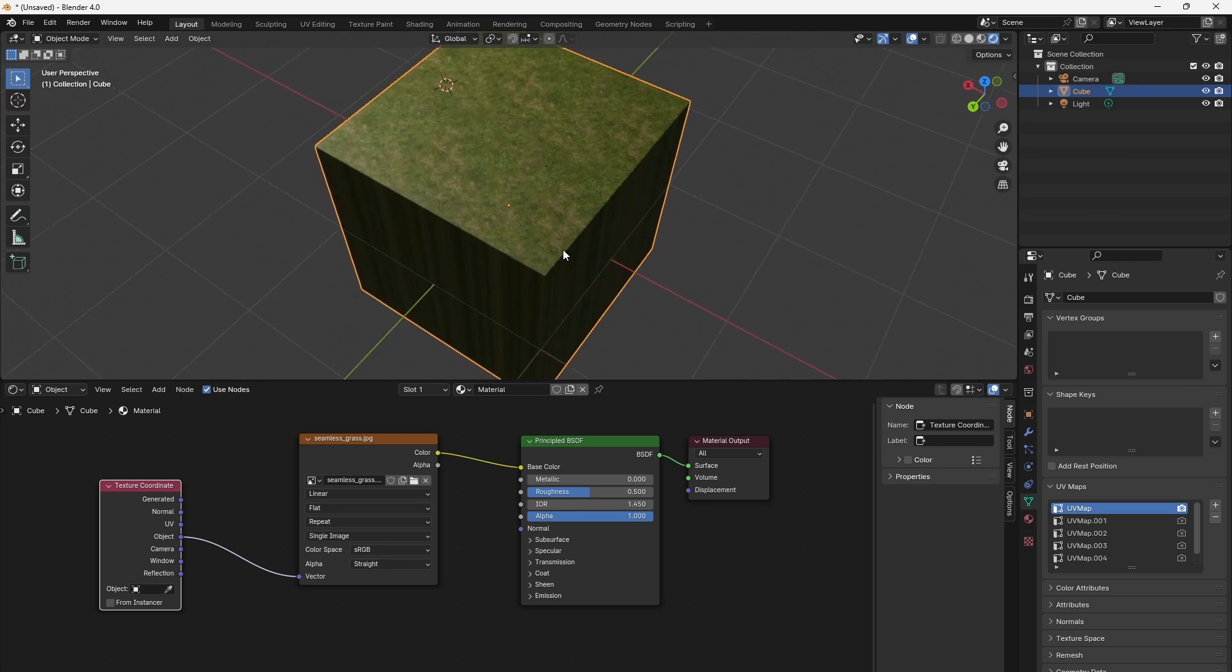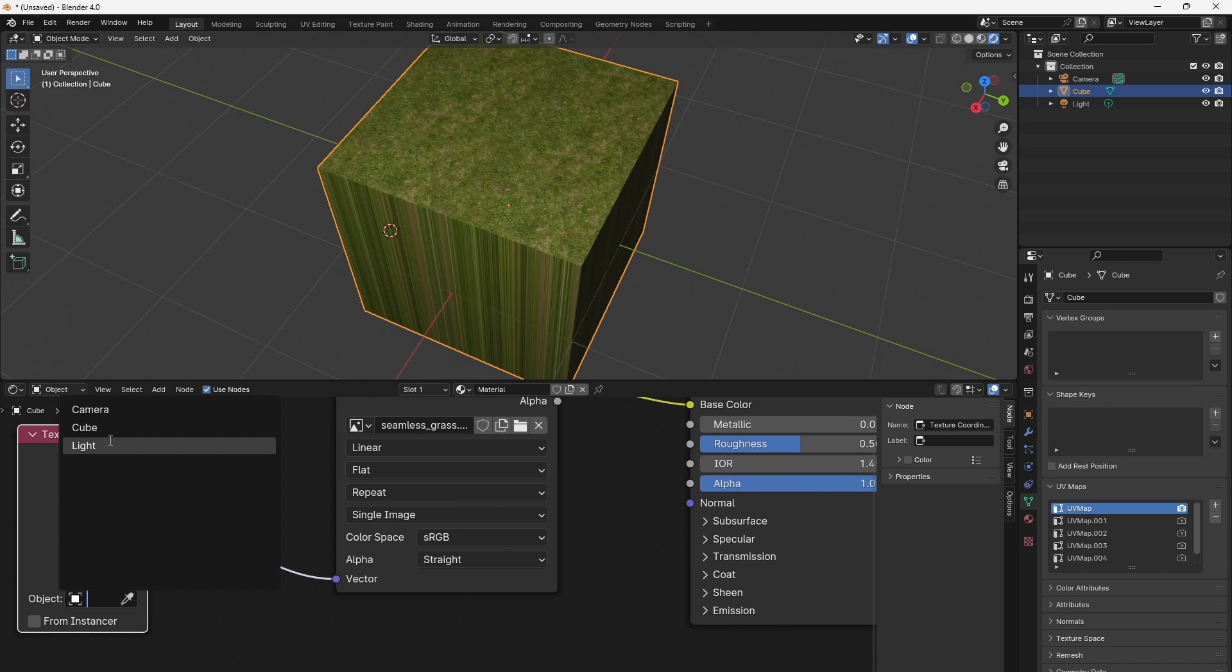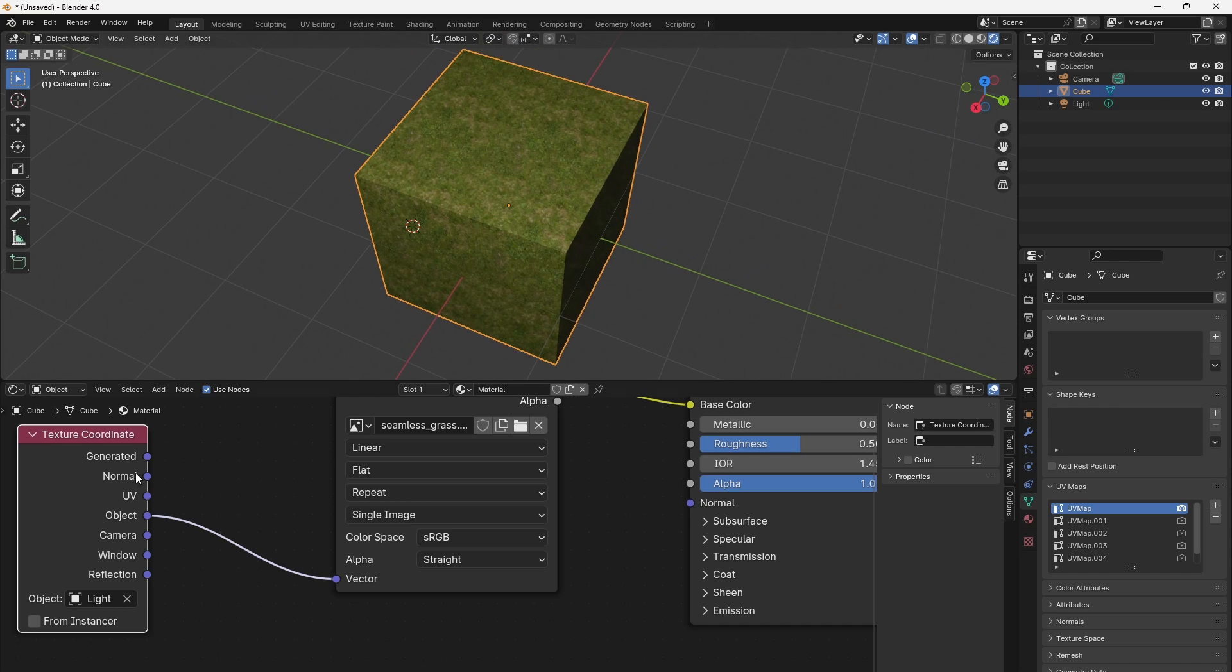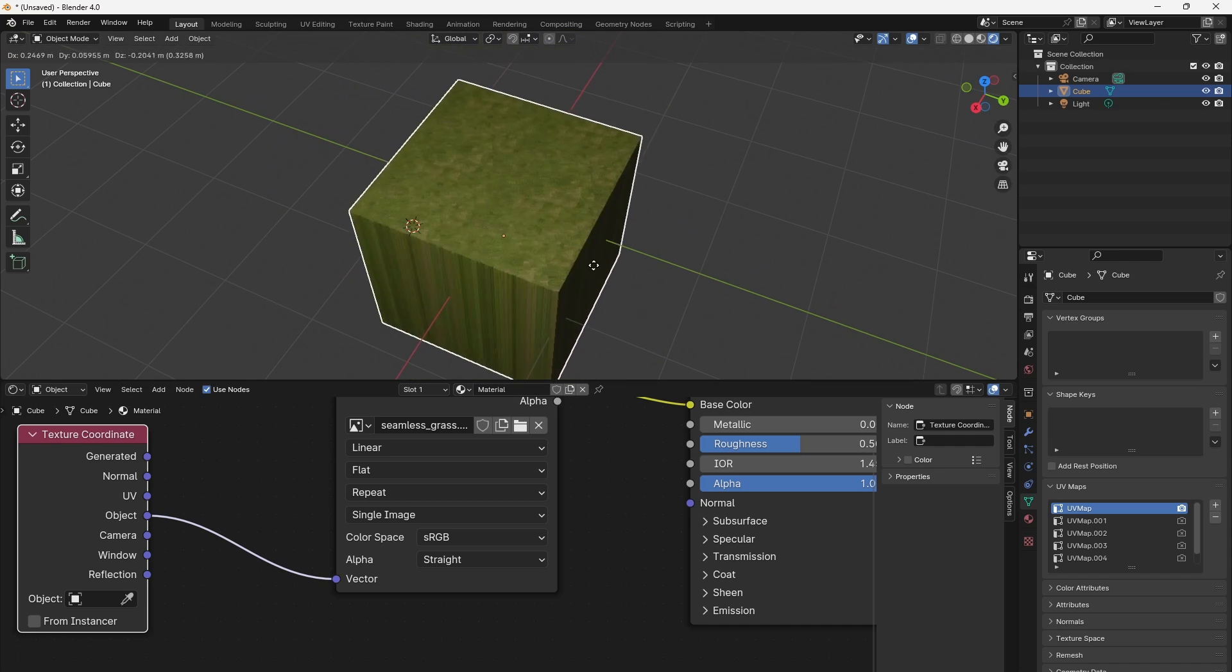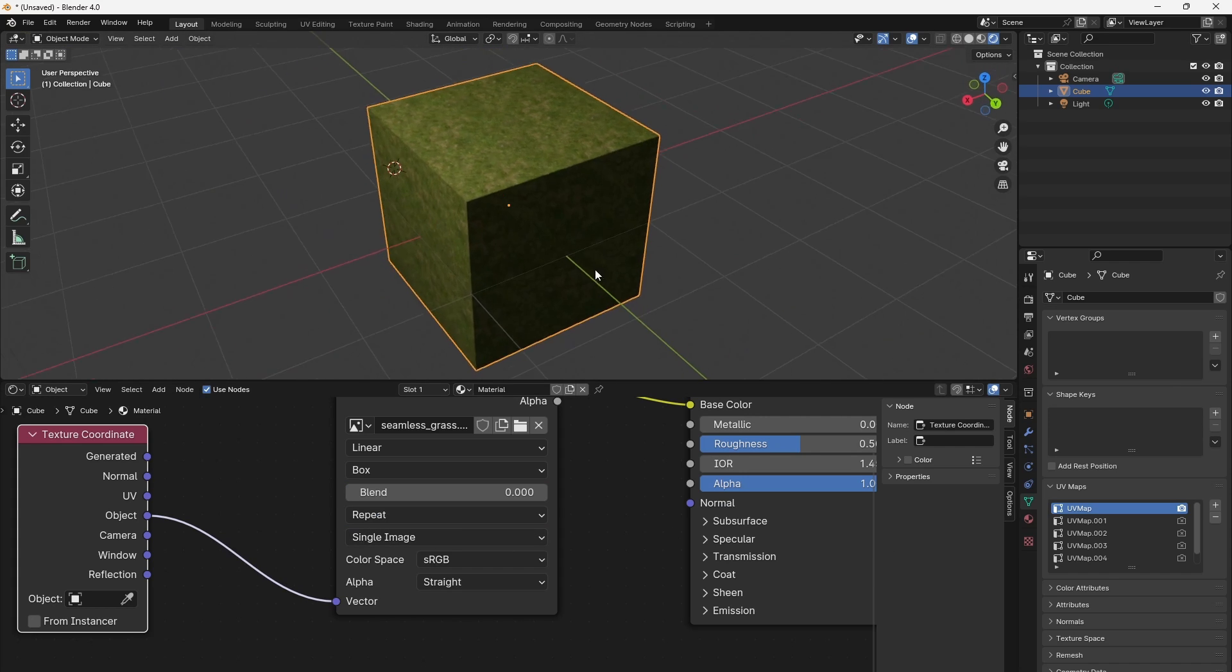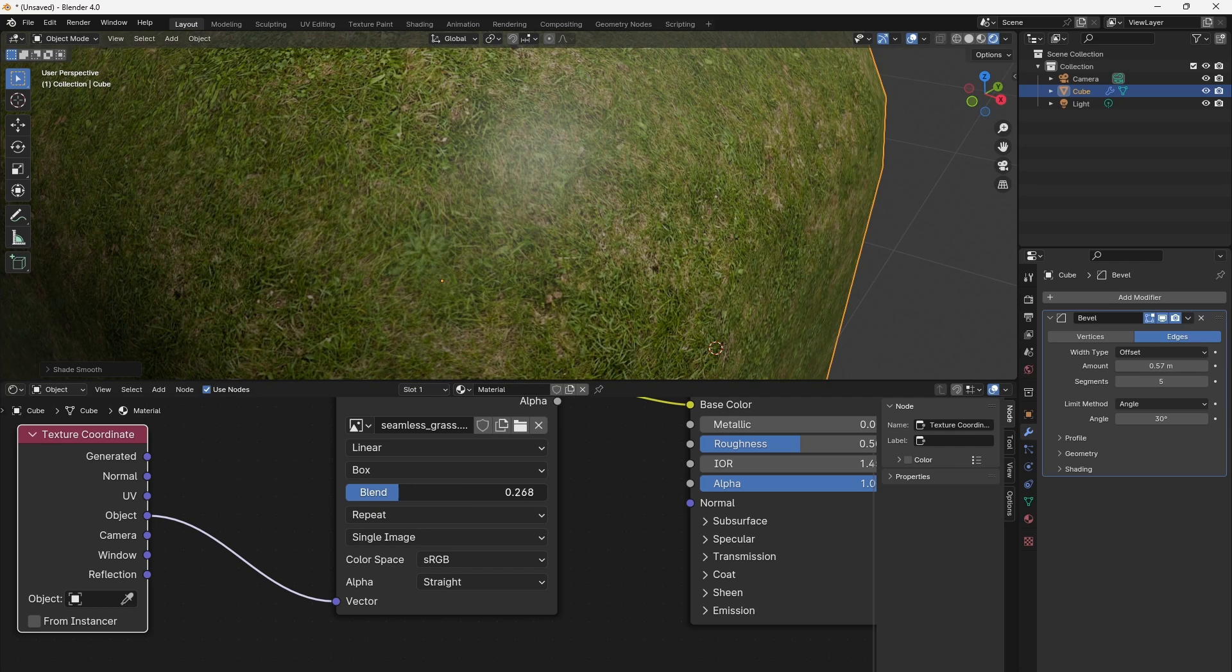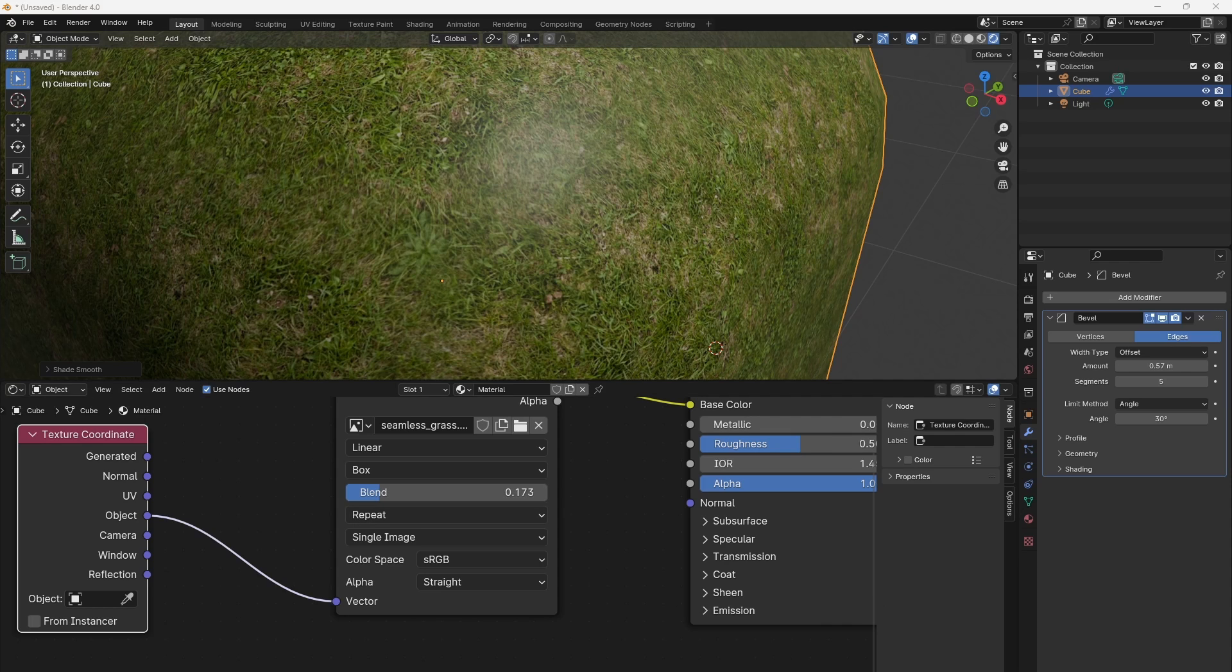Object refers to the local coordinates of an object, either the currently selected object or another one which we can select in the field below. This is great for 3D textures if we want to move the texture with the object as it's moving. We can also map an image texture using object coordinates if we set the projection to box. Then the image is mapped according to the direction a polygon is facing. The blend parameter can fade between the different axes to avoid visible hard seams. The origin of our object has the object coordinate zero, zero, zero.